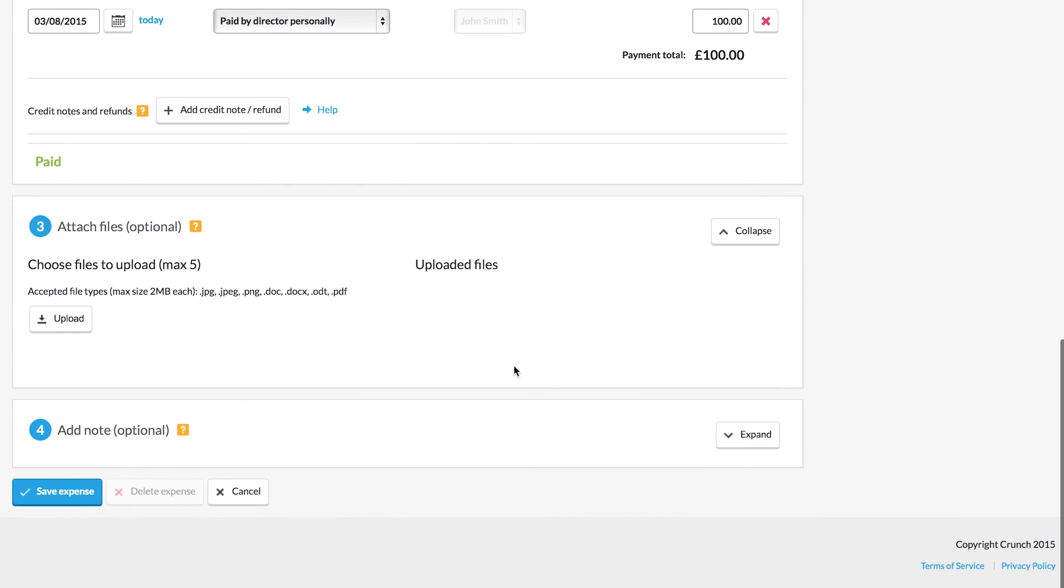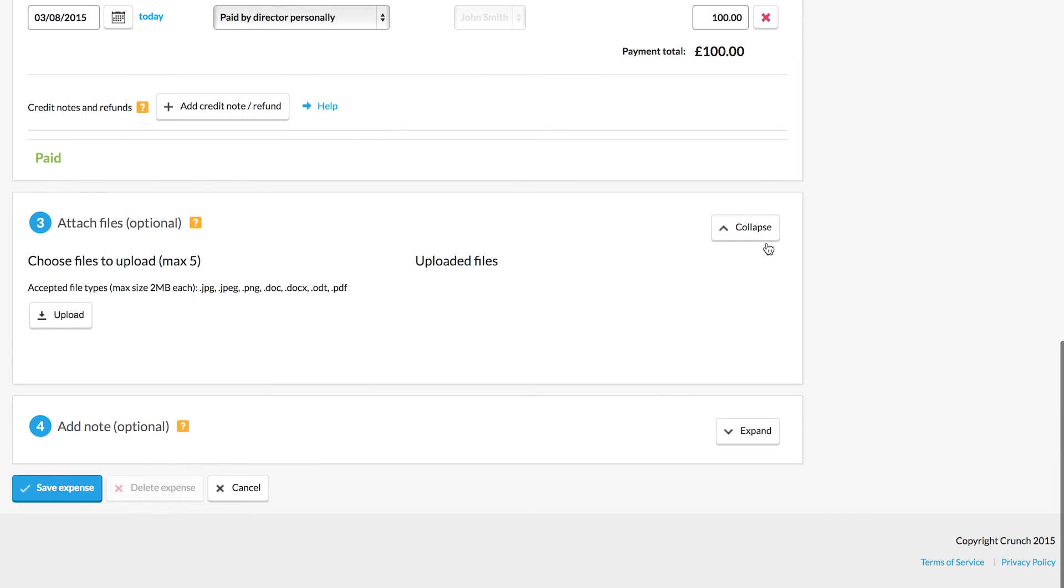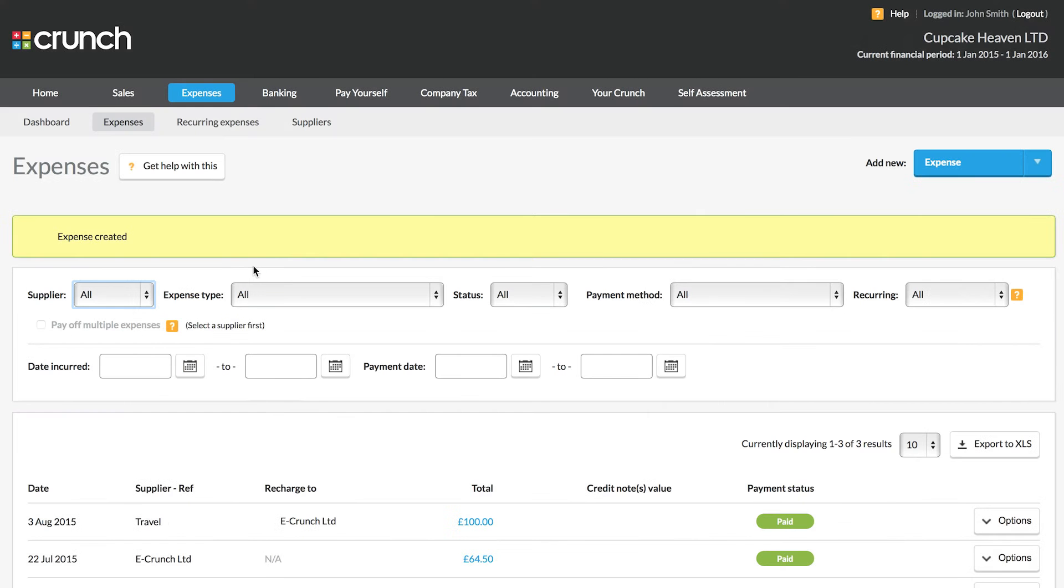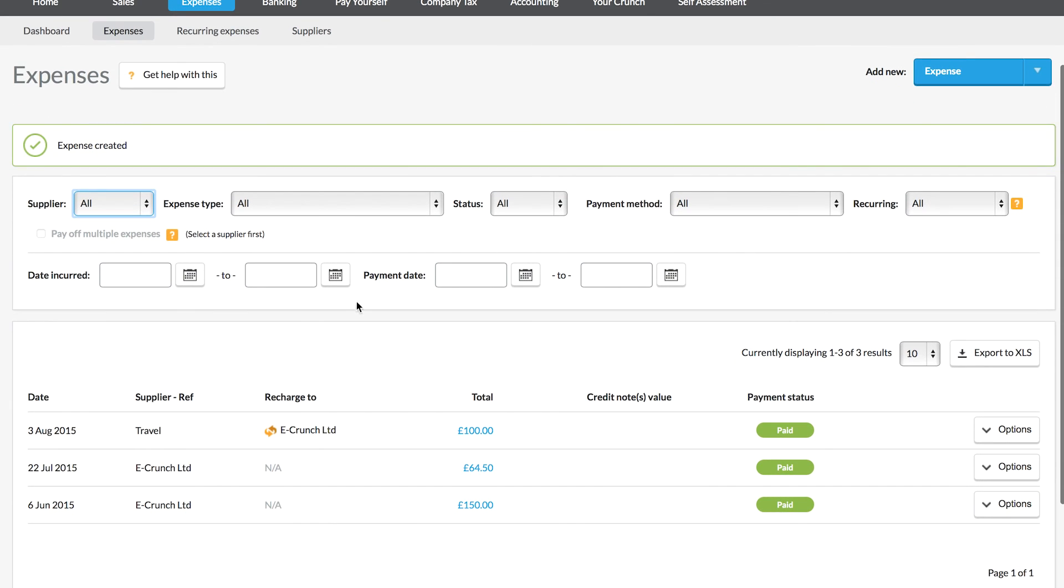Finally you can add a note. If you wish to add more information about the expense you can do that. Once we're happy we can save the expense which will then save it and add it to our expenses tab.